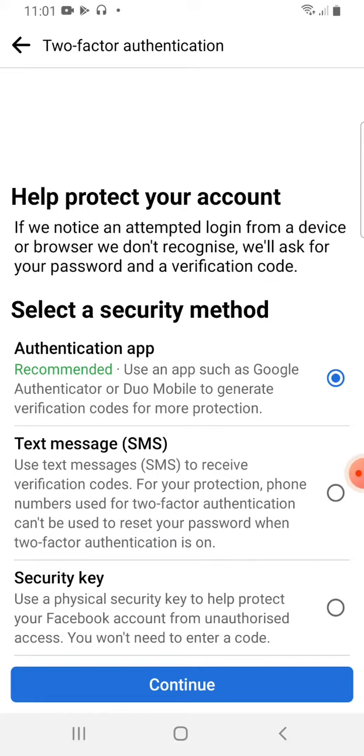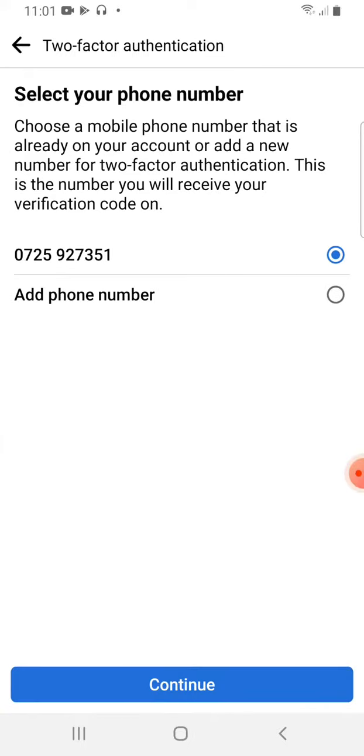I will get a notification through a text that someone is trying to come in. Therefore, I will check that one, then I will say Continue. After that, of course, I have my number there, that is 0725-927-351. That is my actual number.